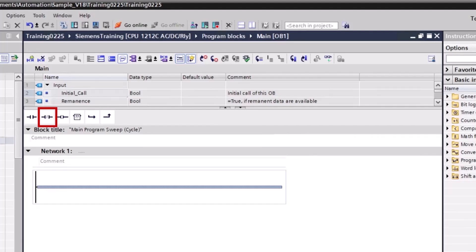The activation of the normally closed contact depends on the signal state of the associated operand. When the operand has signal state 1, the normally closed contact opens and the signal state at the output is reset to 0. When the operand has signal state 0, the normally closed contact is not enabled and the signal state of the input is transferred to the output.